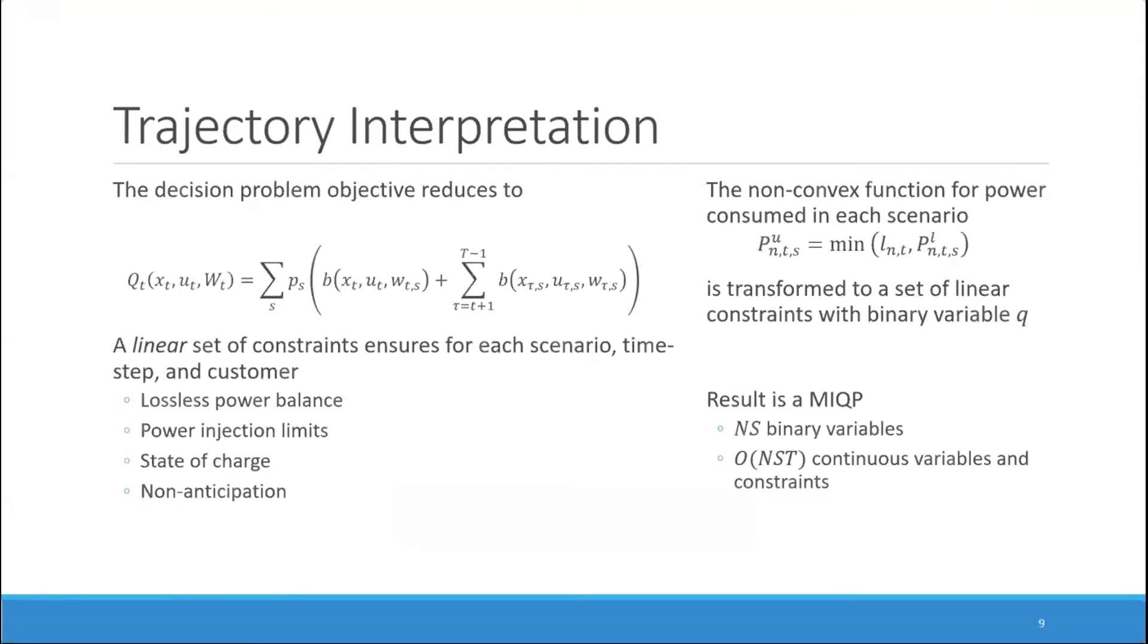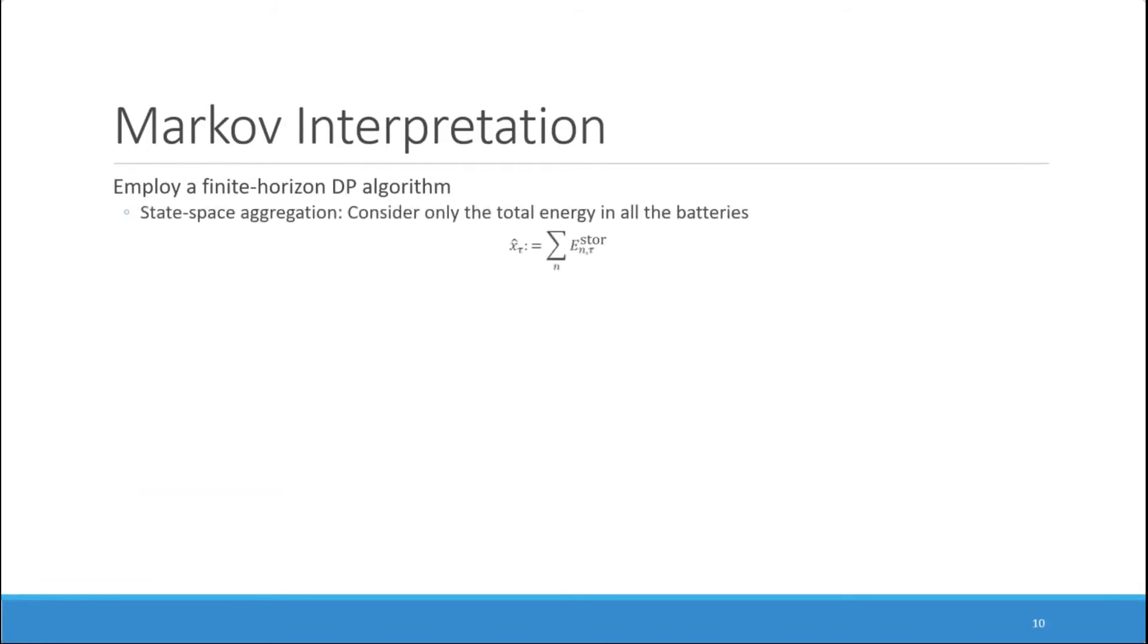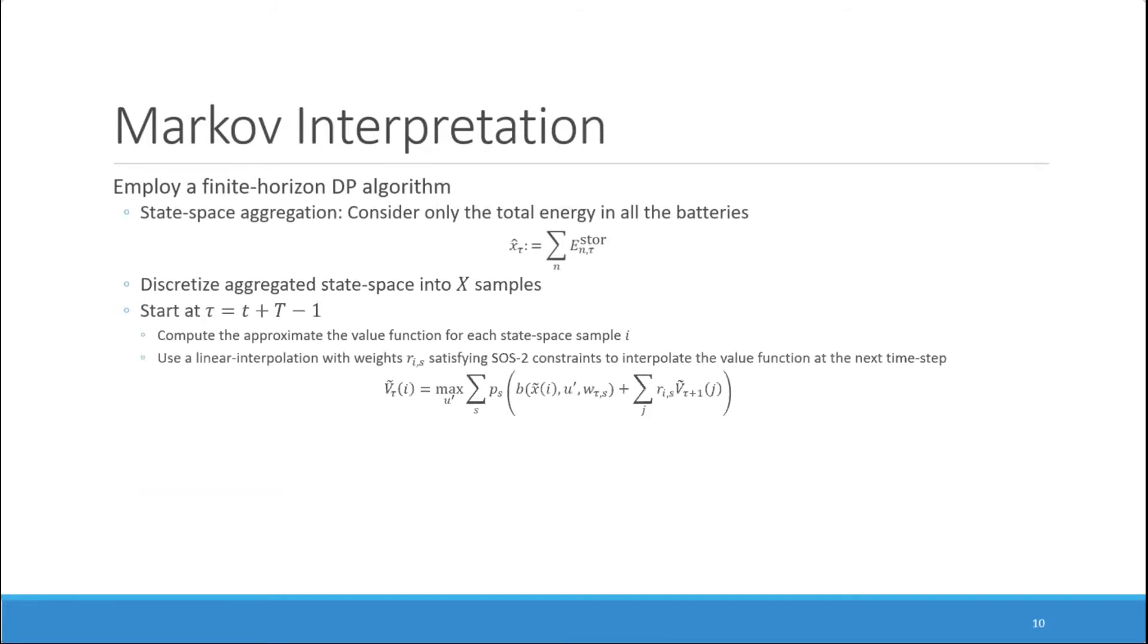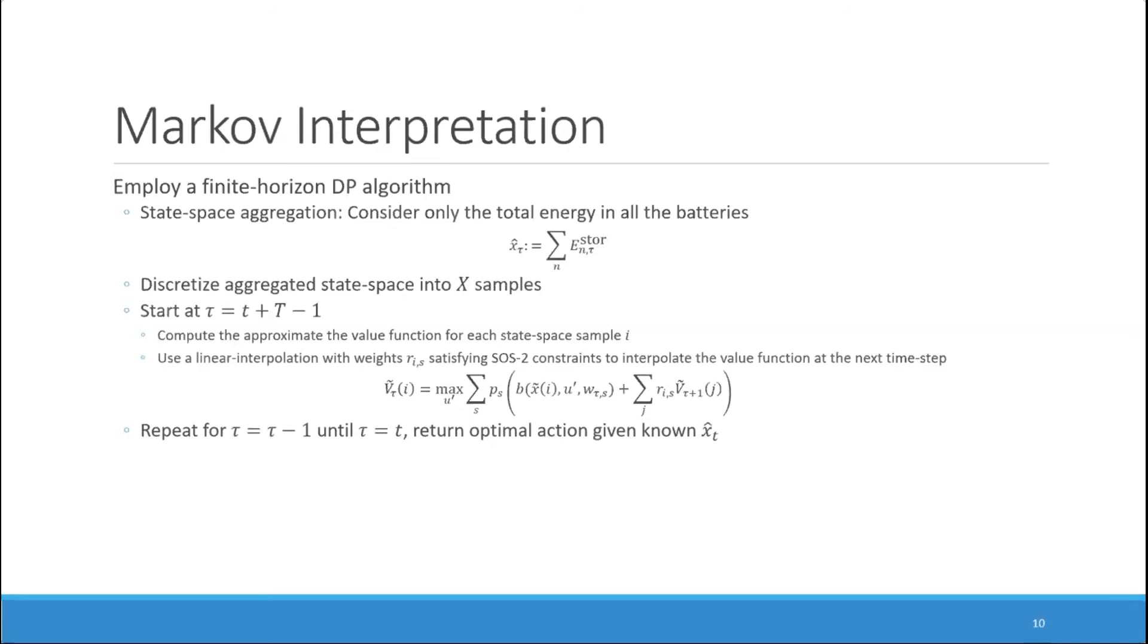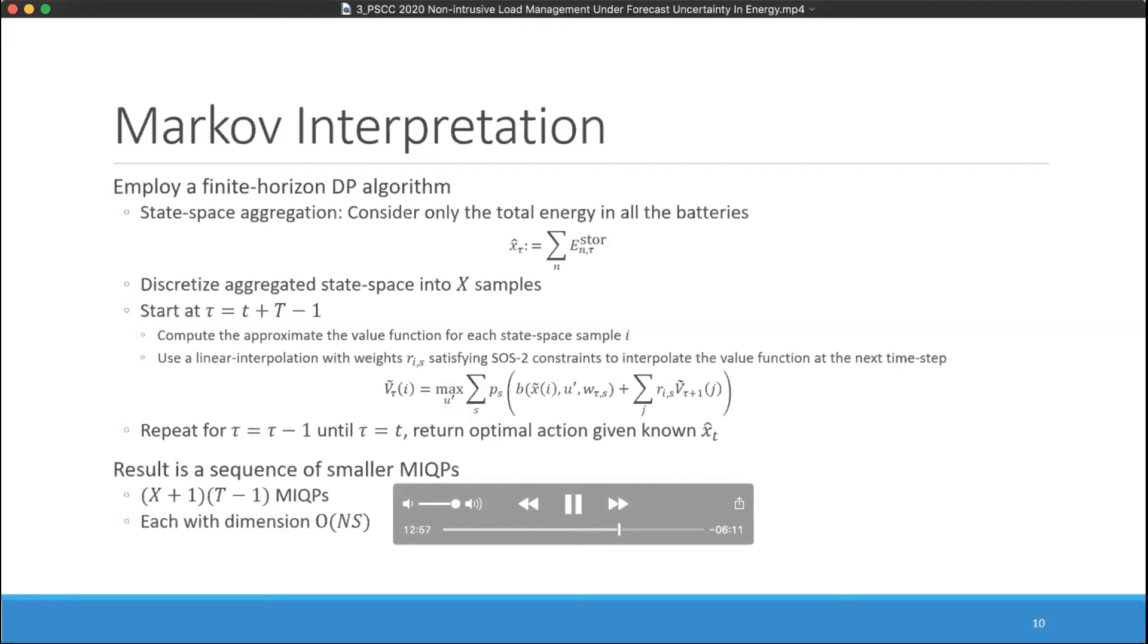In contrast, under the Markov interpretation, we employ a finite horizon dynamic programming algorithm that uses state-space aggregation to consider a virtual battery with the sum of all the energy in all the batteries in the system that is discretized into a set of X samples. You start at the final time step, compute the approximate value function for each of these samples of the state space, and then use a linear interpolation to approximate values in between the samples, so that when we repeat iterating backwards in time, we can always solve for the value function given this interpolation of the value function at the next time step. The result is a sequence of smaller mixed integer quadratic programs that each have a dimension on the order of n to time set.